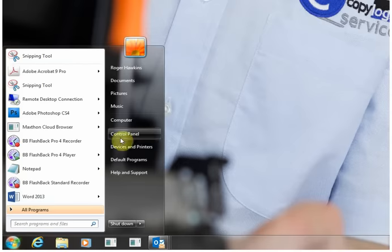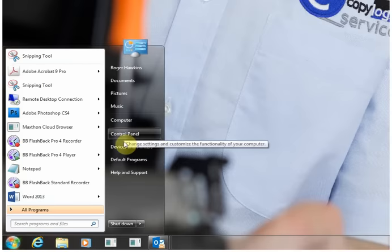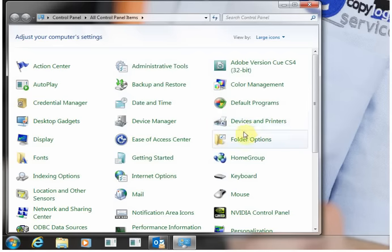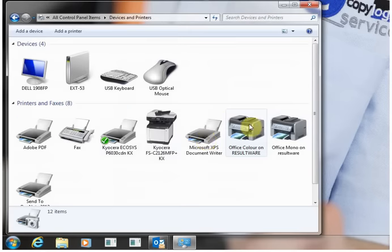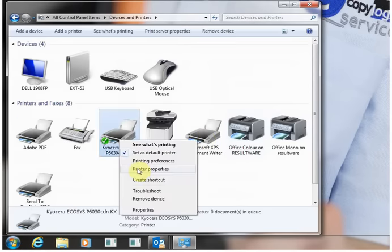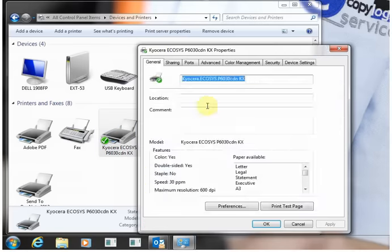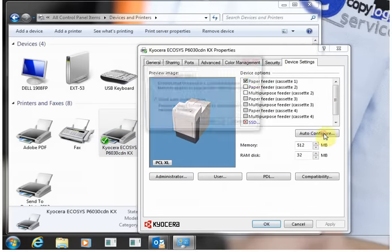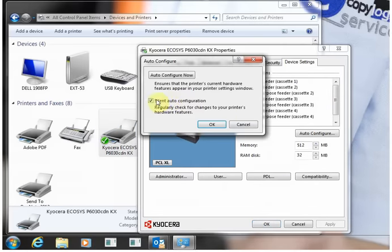On your computer, go to control panel or devices and printers and find the devices and printers folder. Then highlight the new driver that's installed, go to properties, device settings, auto configure.